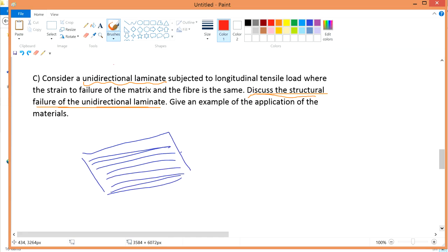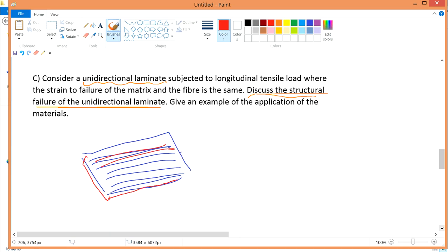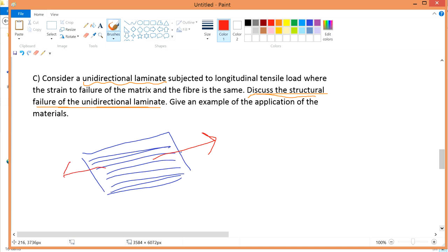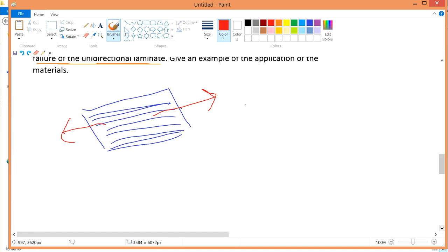So, question 1C. Consider a unidirectional laminate — this is a unidirectional laminate where you can pull here or you can pull here, one direction only. Unidirectional means one direction. A laminate is a fiber with a matrix as a very thin piece of material. Subjected to a longitudinal tensile load — it's longitudinal because the fiber is arranged in the longitudinal direction. The strain to failure of the matrix and the fiber is the same.